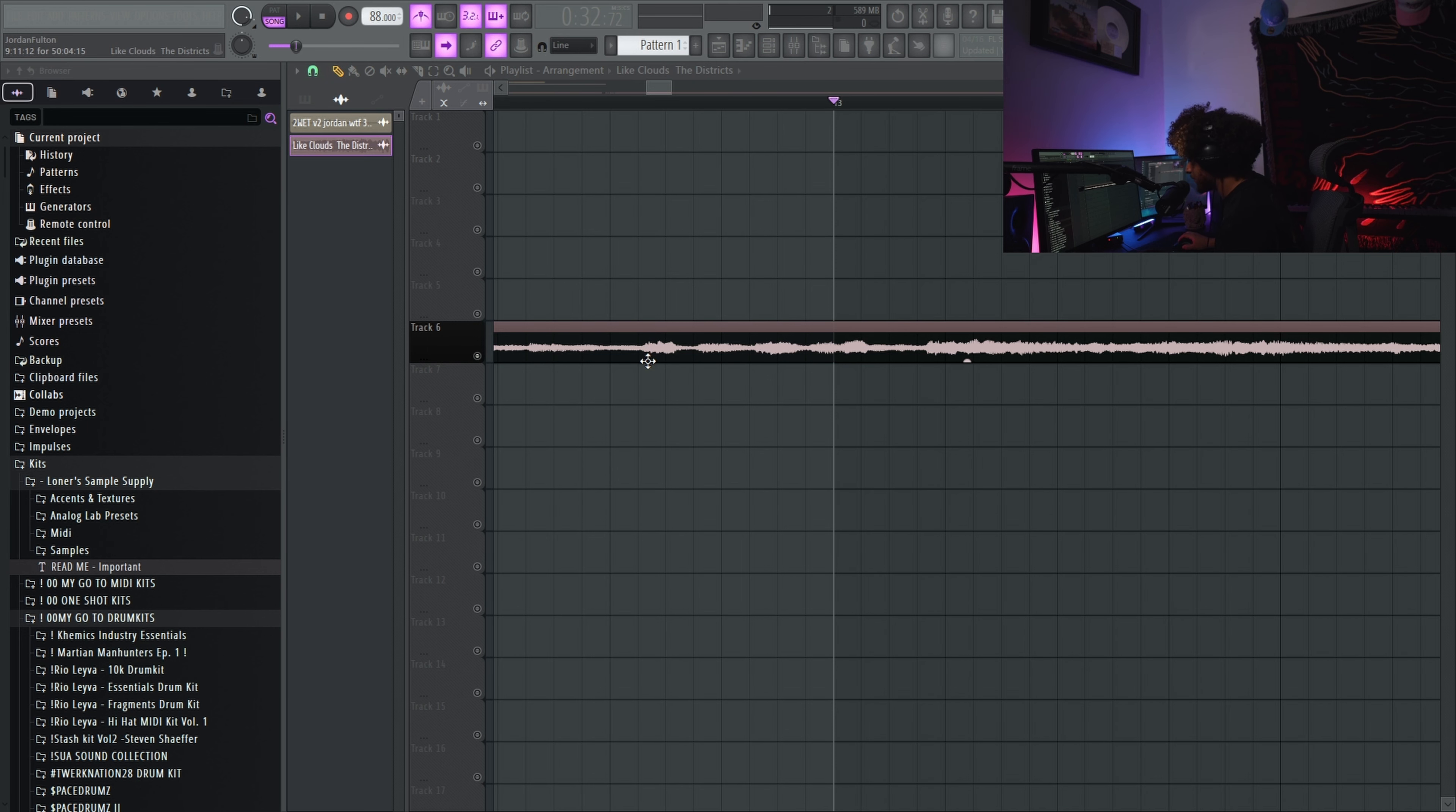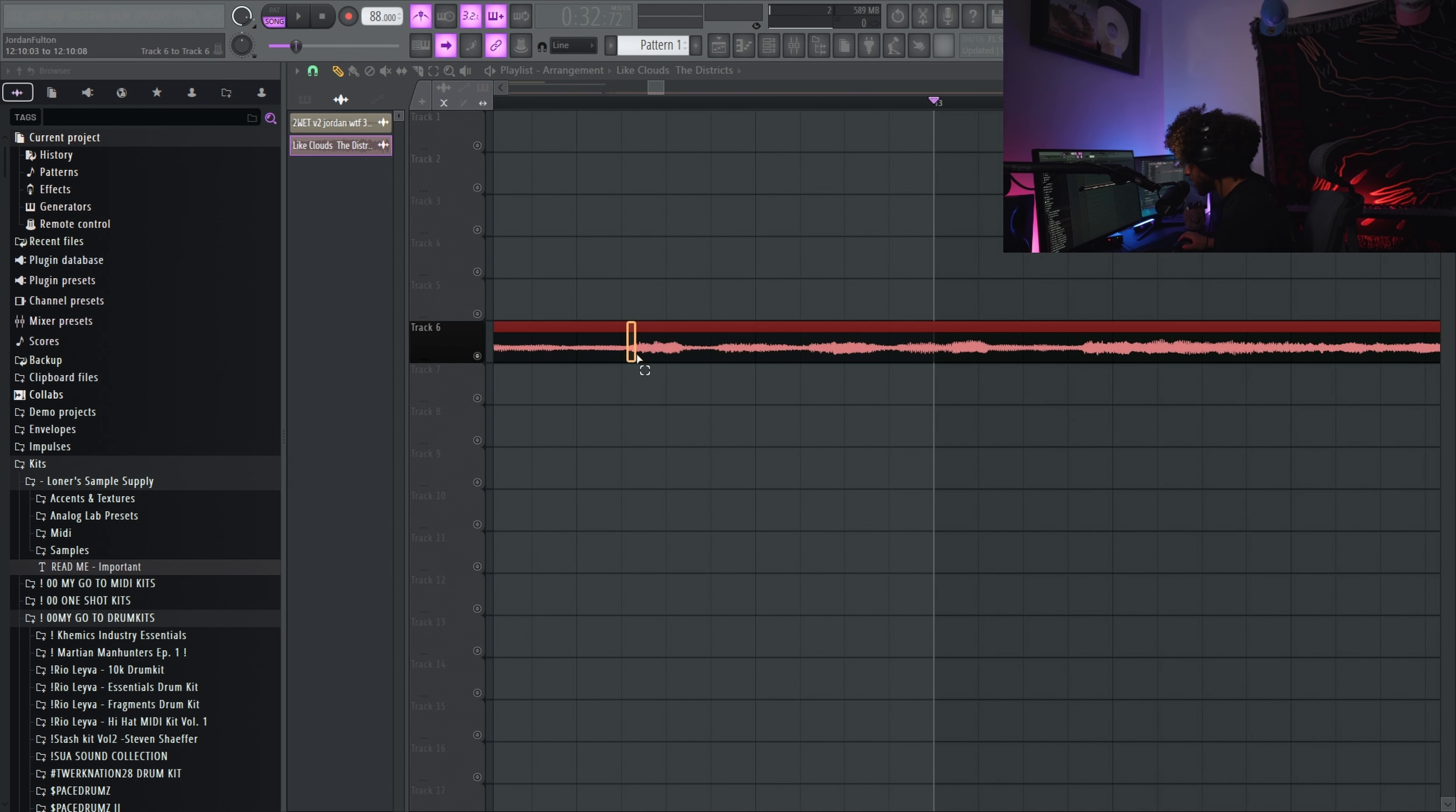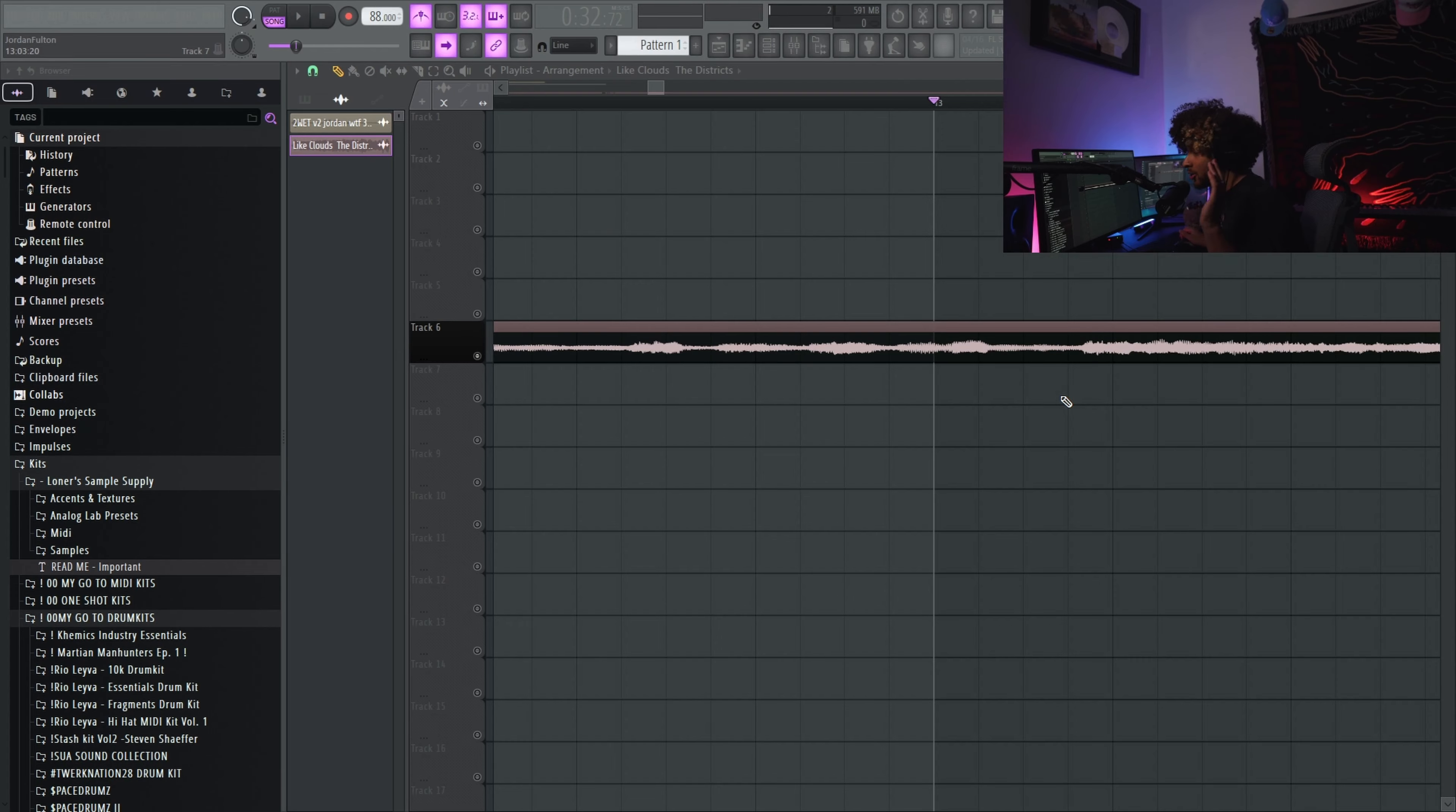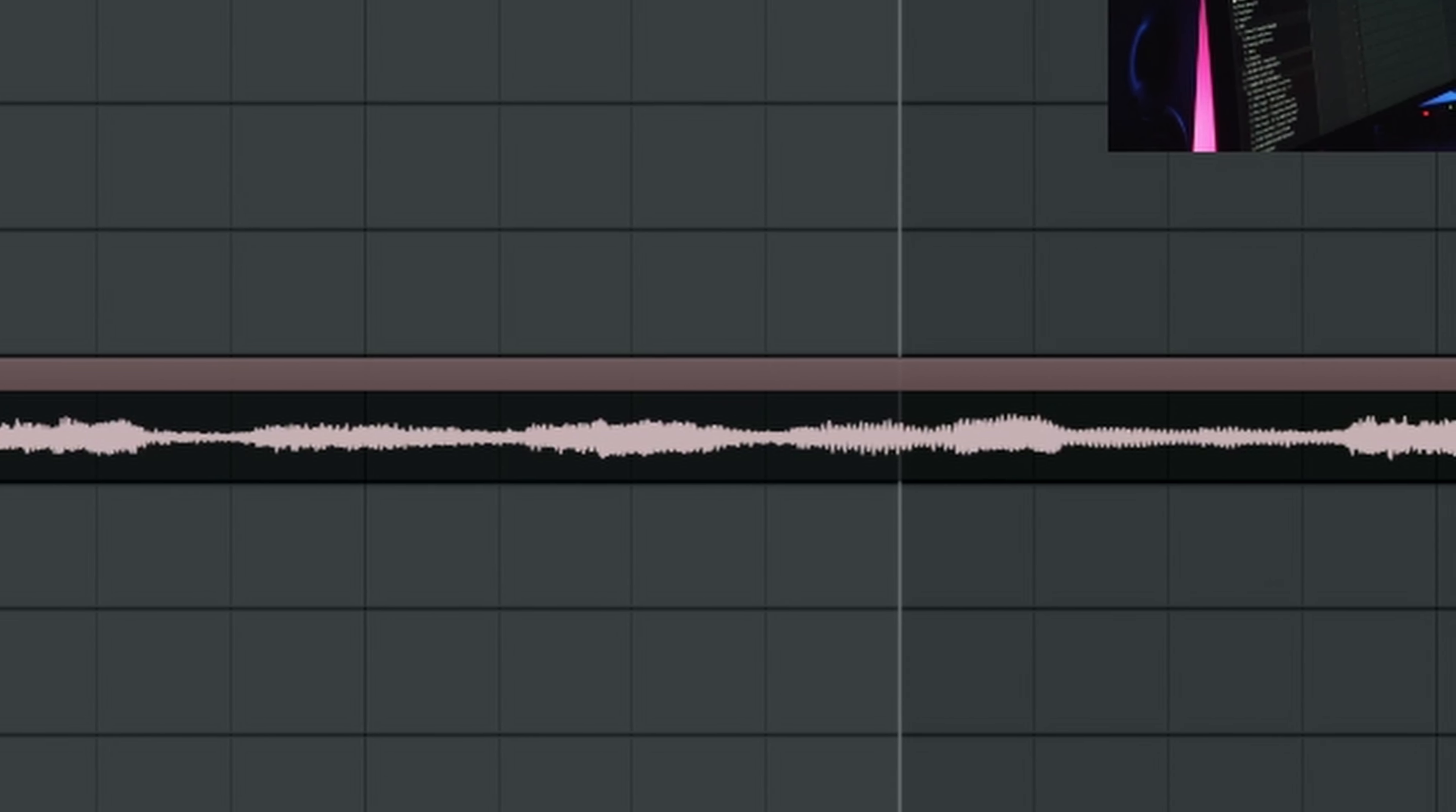So we tapped the BPM that we think this is closest to, so that way I can visually try to line up these spikes in volume with lines on the grid. That's usually how we know that it's on time. Usually not always, but most of the time you can eye it down.